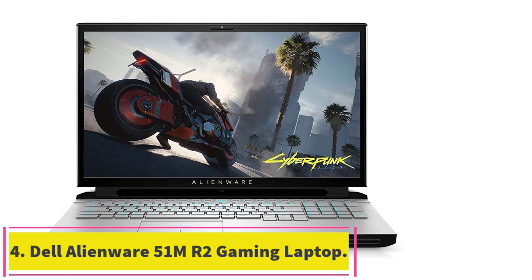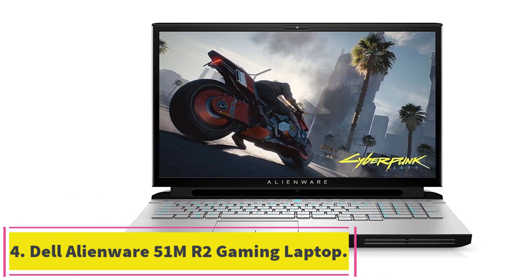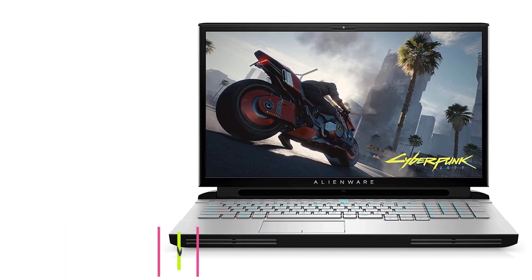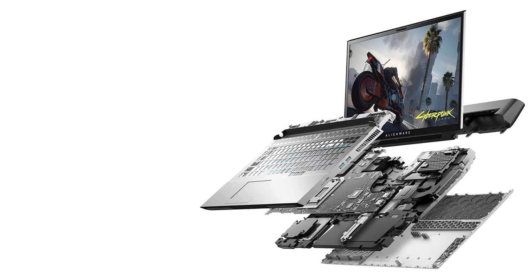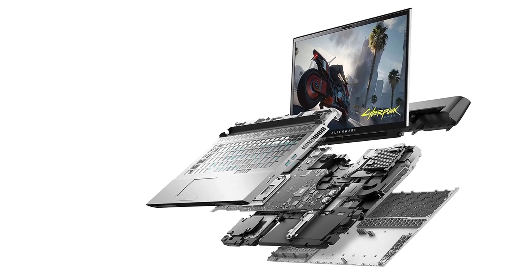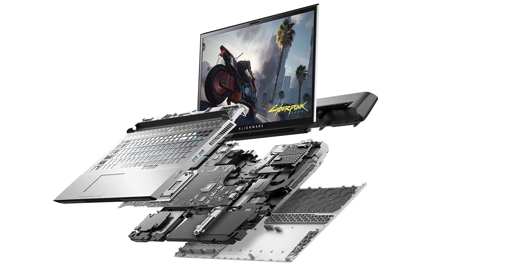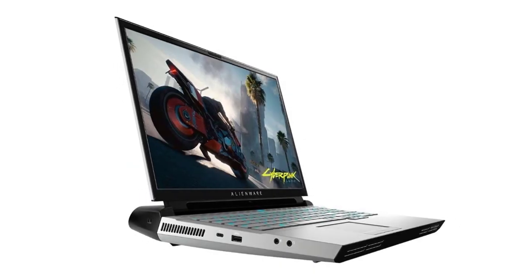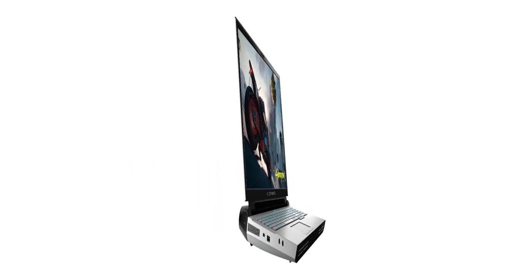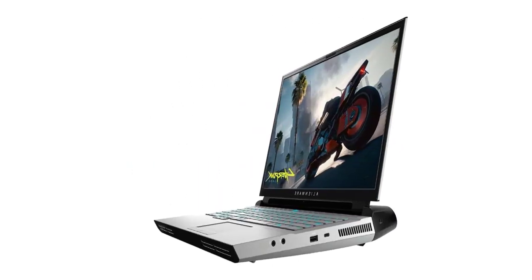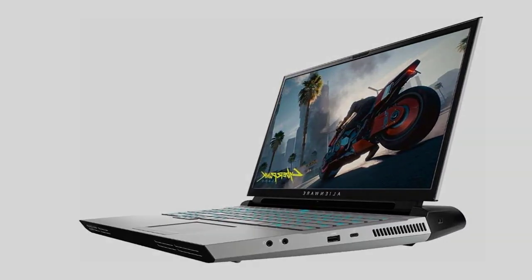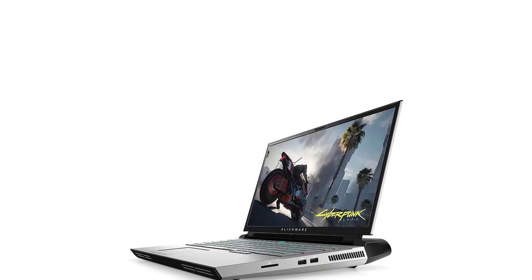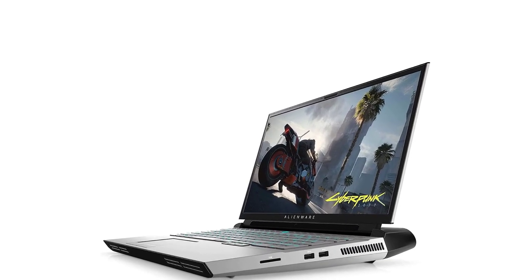At number four, Dell Alienware 51m R2 gaming laptop. Among all the gaming laptop brands, Alienware can always be trusted for powerful performance. Intel's 10th Gen 8-core i7-10700 and dual NVIDIA RTX 2070 graphics allow you to render even films and animations swiftly. The laptop is VR compatible, which is not a feature that is common to most laptops.